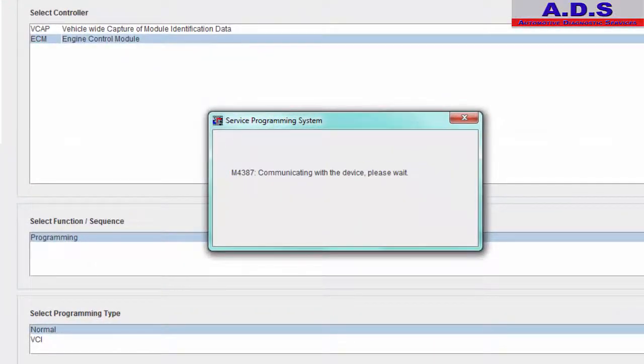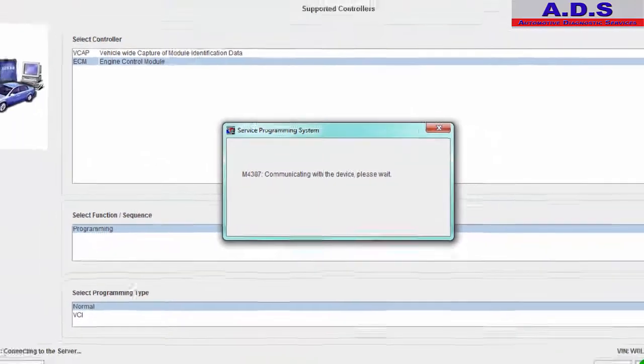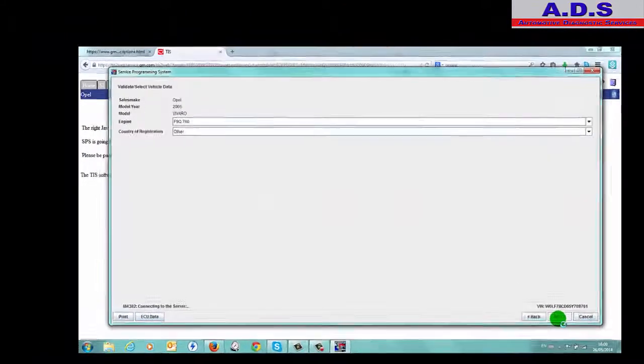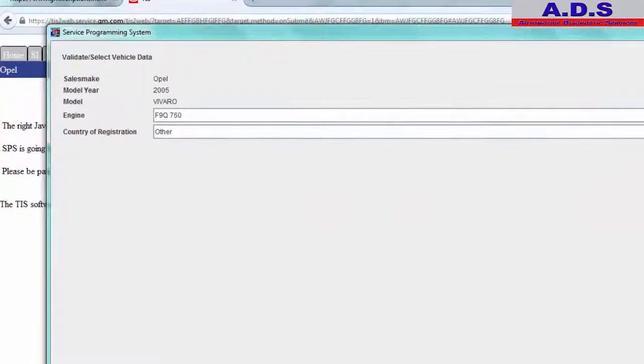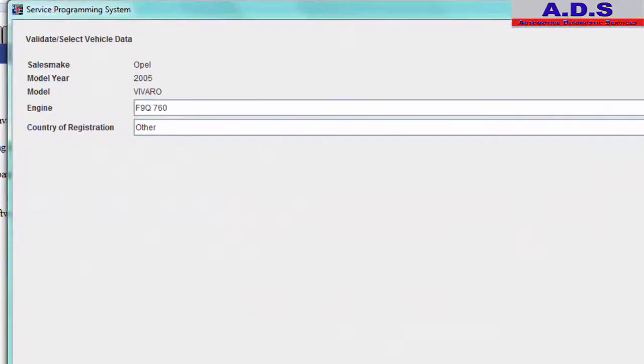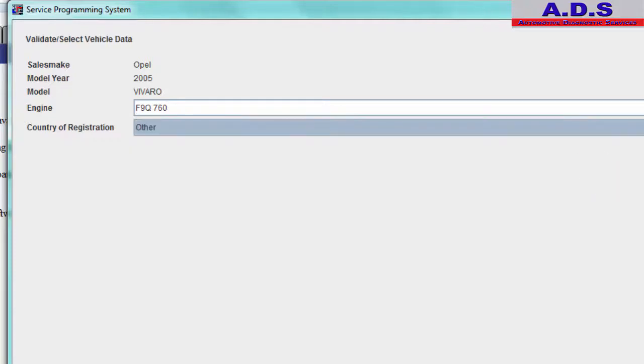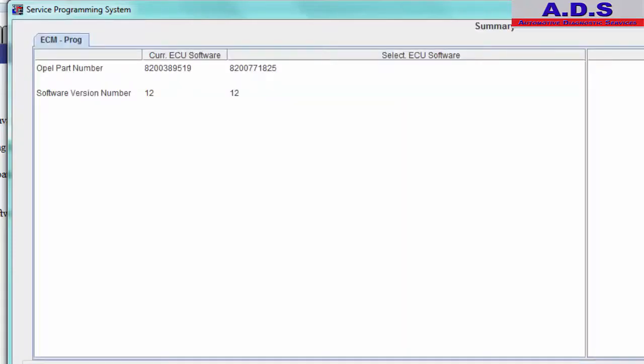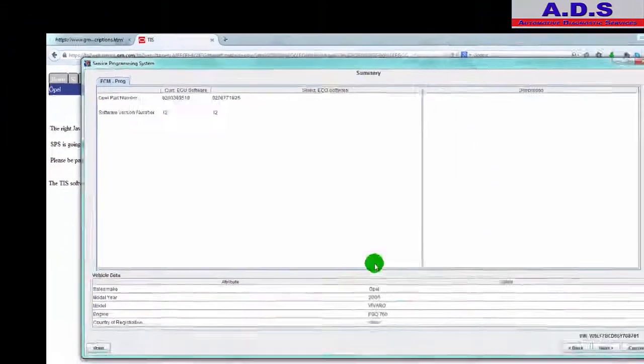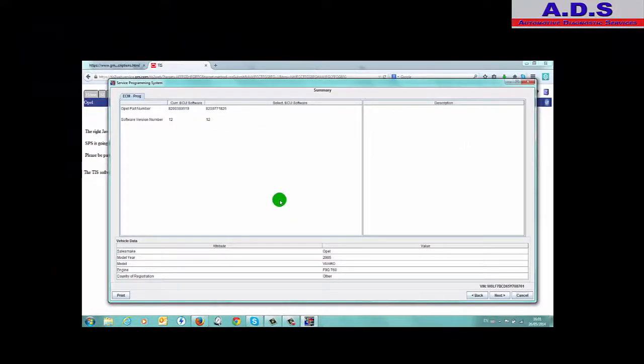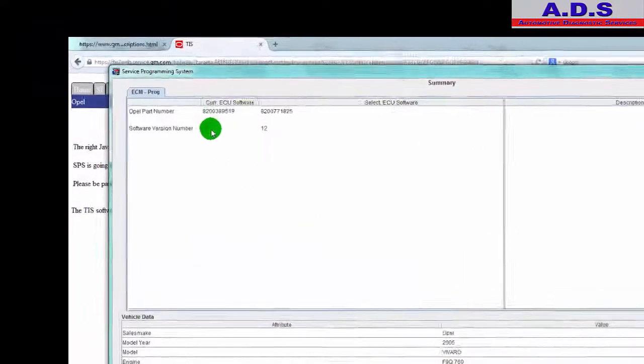Communicating with the device. Picked up the engine code, country of registration. There's only two, there's more options but ours is other, so go next.